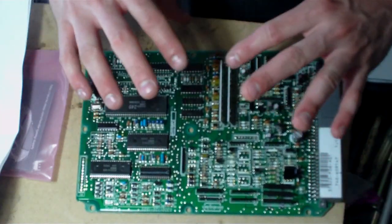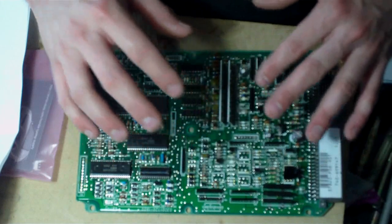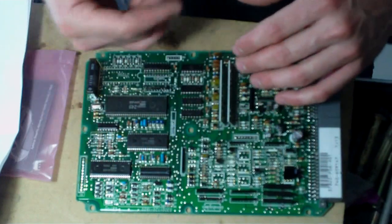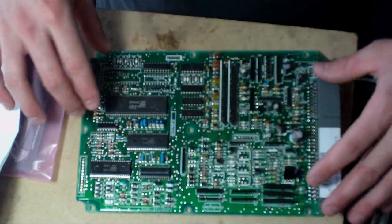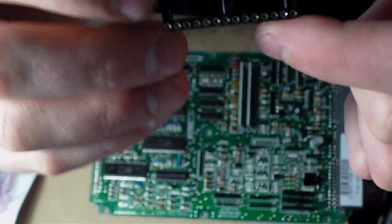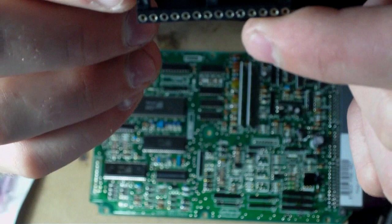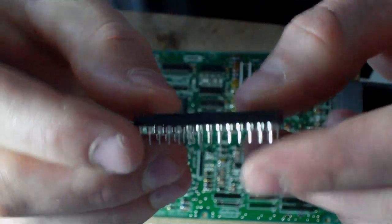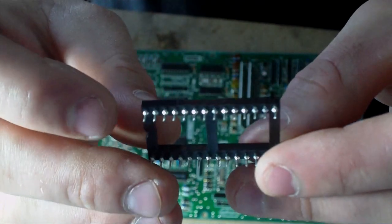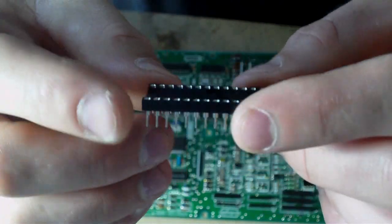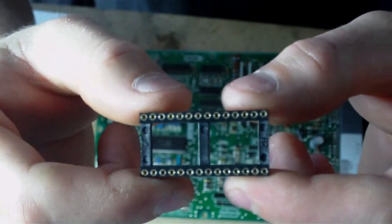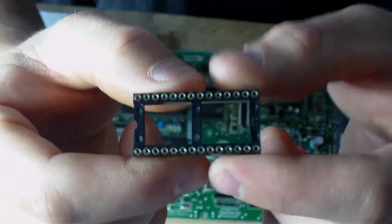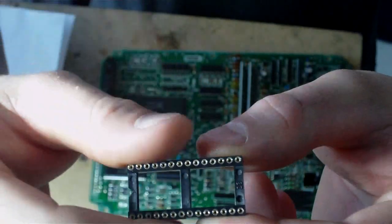I'll take a picture of this board and put it in my video. This is the 28-pin socket. It makes it available so you can put a chip into it.